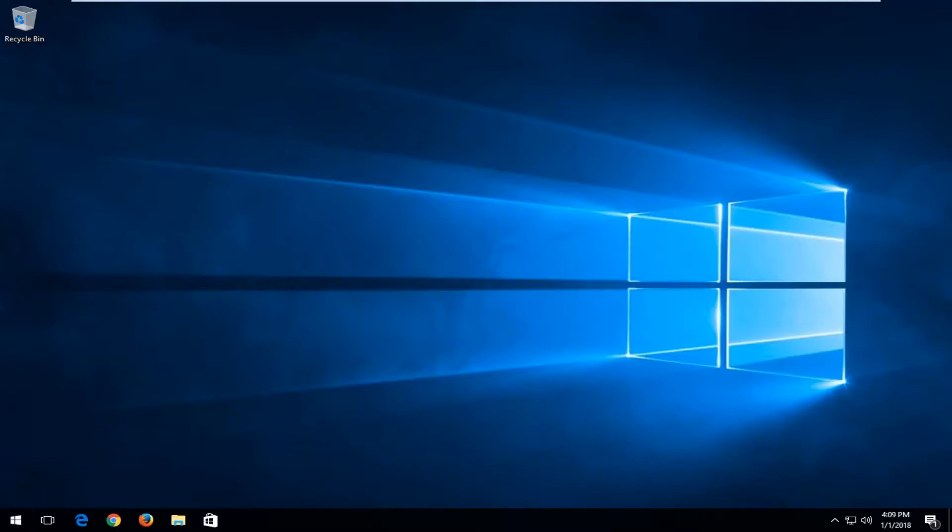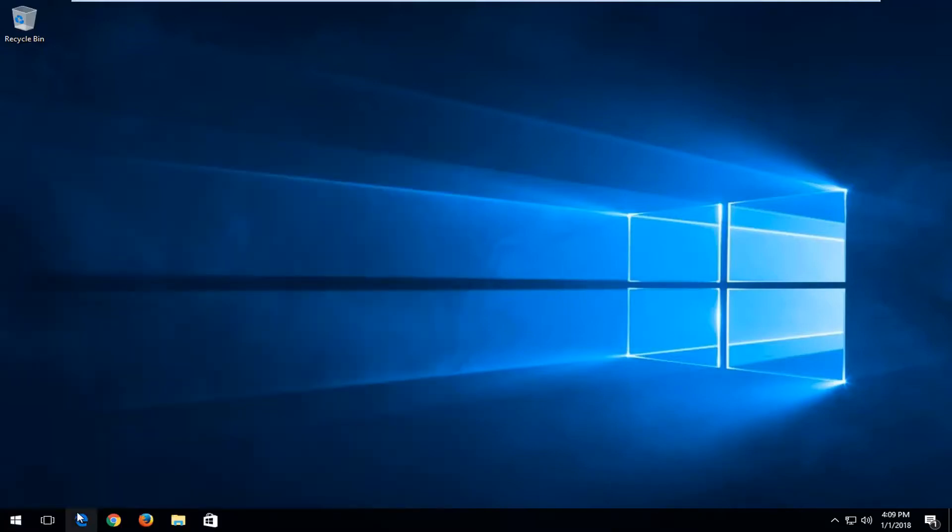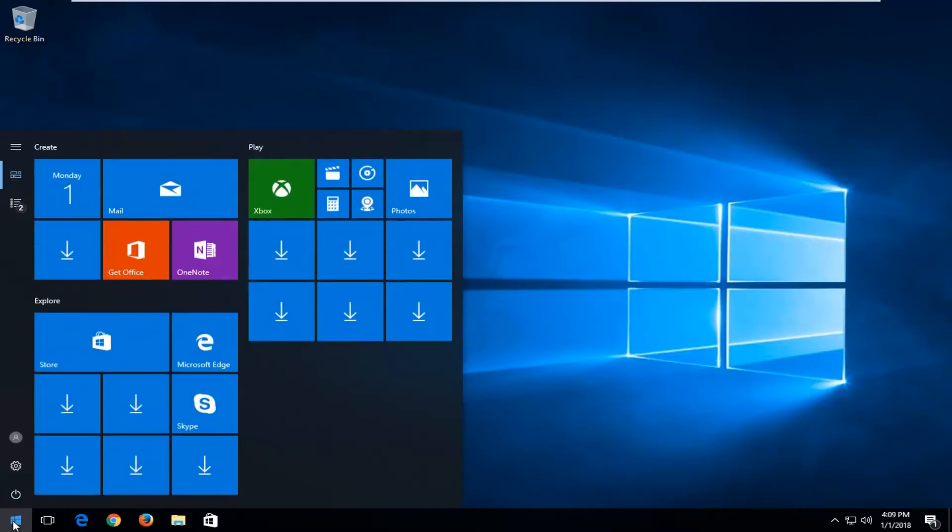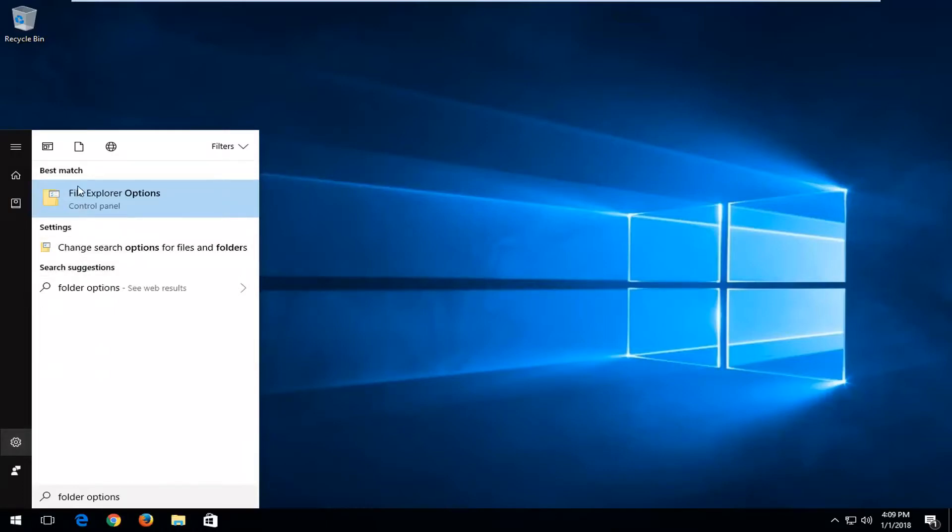We're going to start by opening up the start menu by left clicking on it. Then you want to type in folder options. The best match should say File Explorer Options right above Control Panel. You want to left click on that.